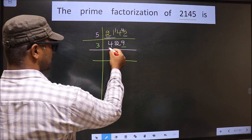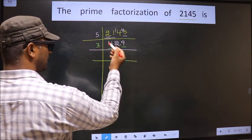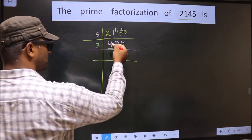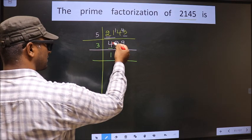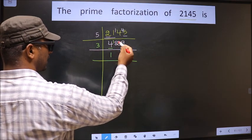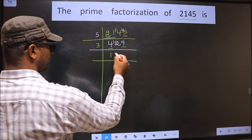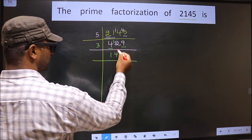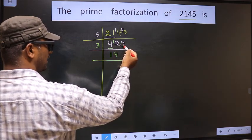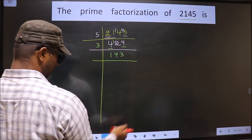The first number is 4. A number close to 4 in the 3 table is 3 × 1 = 3. 4 minus 3 = 1, carried forward making it 12. When do we get 12 in the 3 table? 3 × 4 = 12. The other number is 9. When do we get 9 in the 3 table? 3 × 3 = 9.